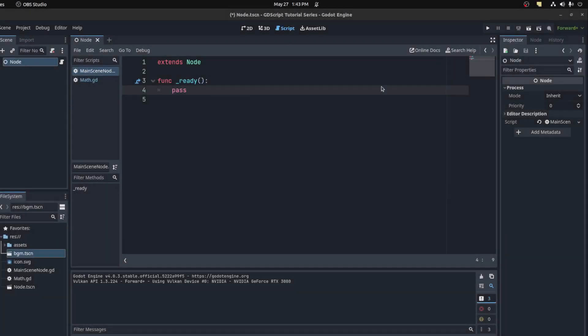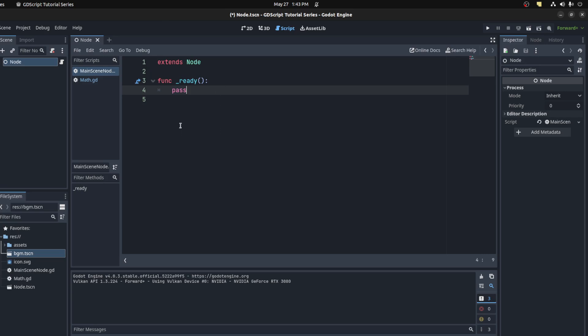Hey, hello guys, welcome back to my tutorial series on GDScript. Today we're going to talk about singletons. Singletons are scripts or nodes that you load and they stay active during the program.